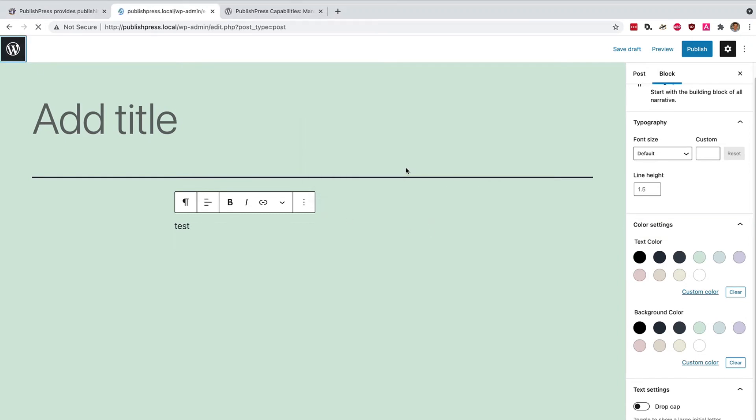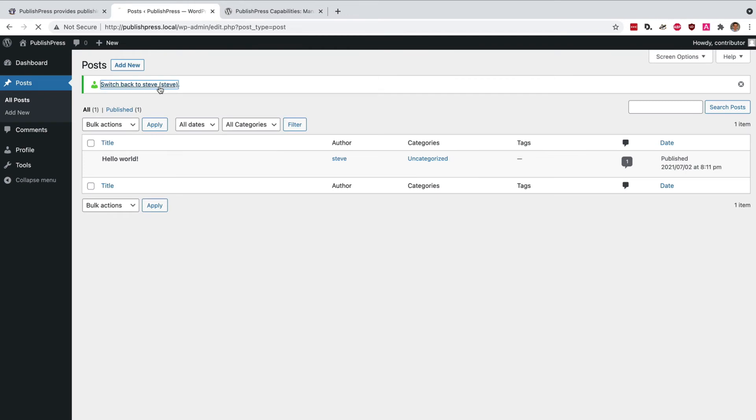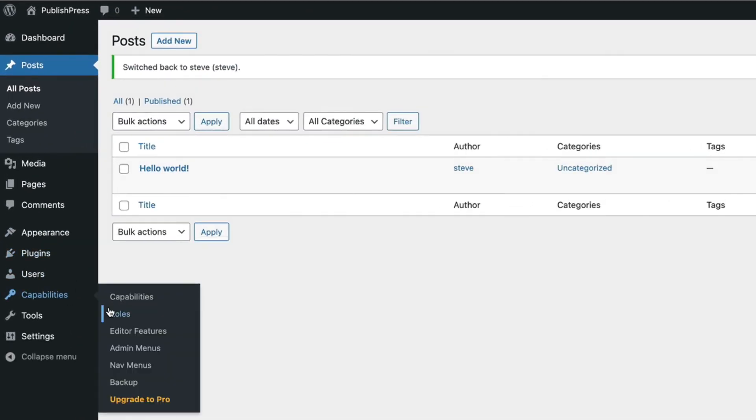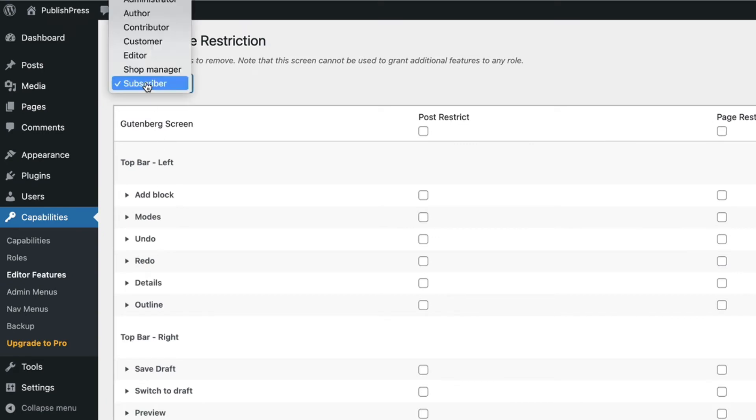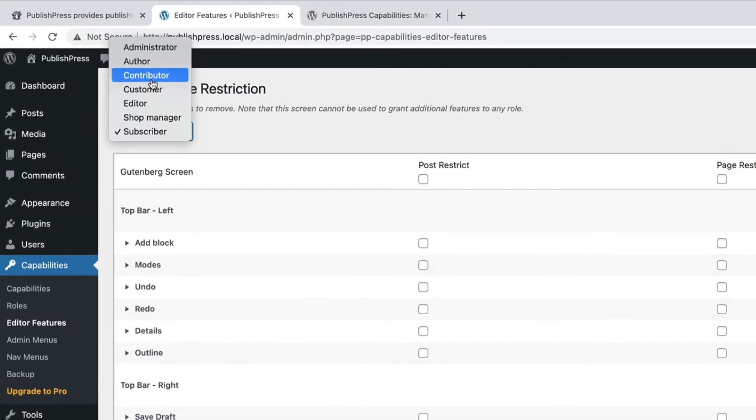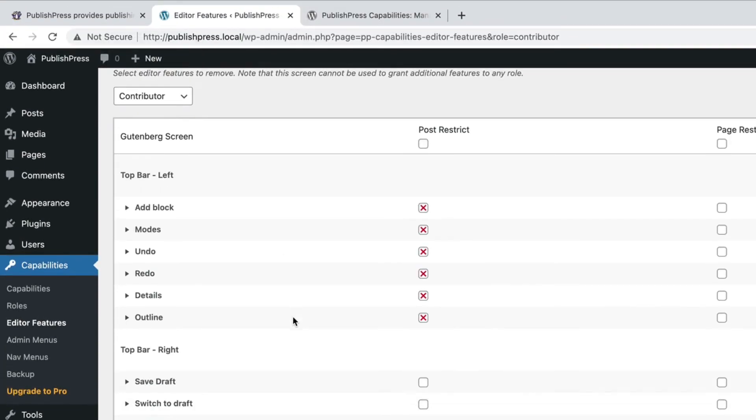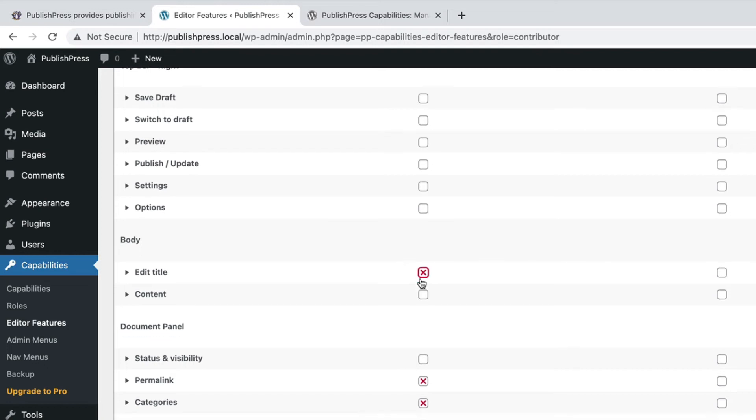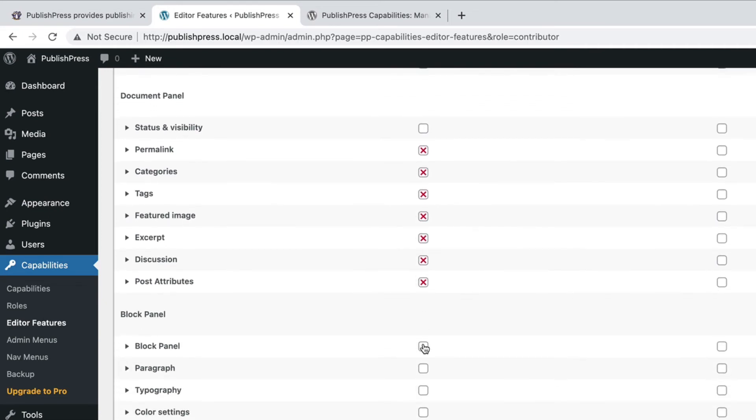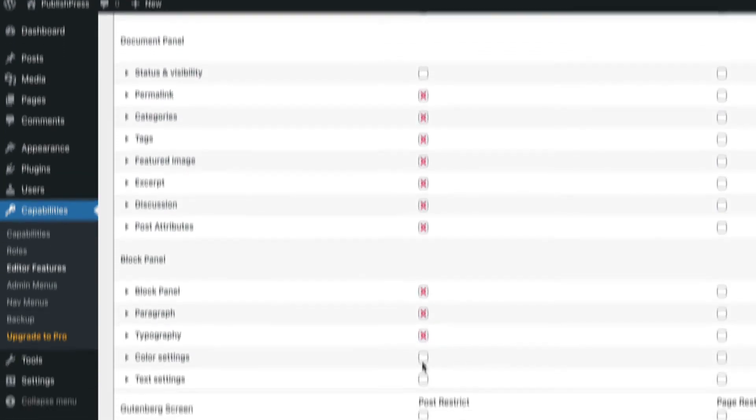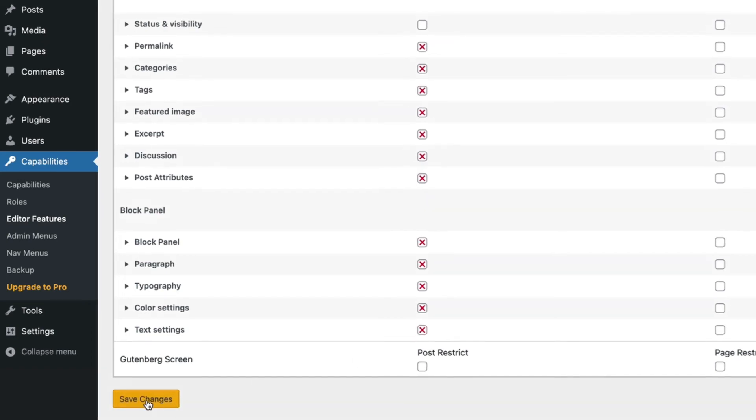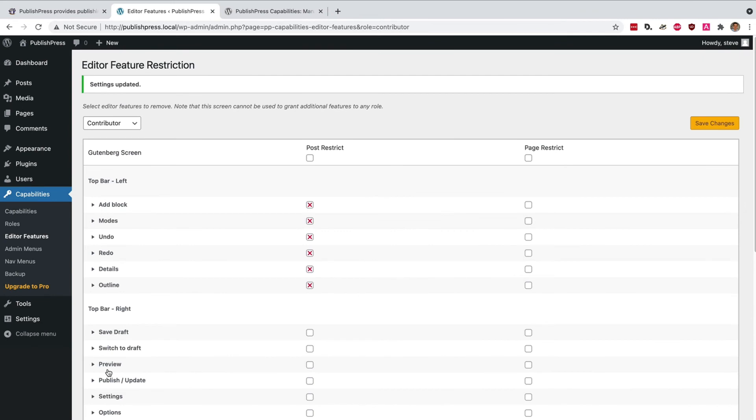Let's see how that works. I will go back to my administrator account. I will go to Capabilities and Editor Features. I will choose the Contributor role. And if I scroll down in the Body area, I'm going to choose to remove the title. They are a low level user and I want to make sure that I choose the title that I think is most appropriate for the content. And a little further down, I'm going to remove some of those extra Gutenberg features as well. For example, I really don't want them increasing the font size or messing with the color. None of that stuff is really necessary for them. So I've saved those changes to the contributor.